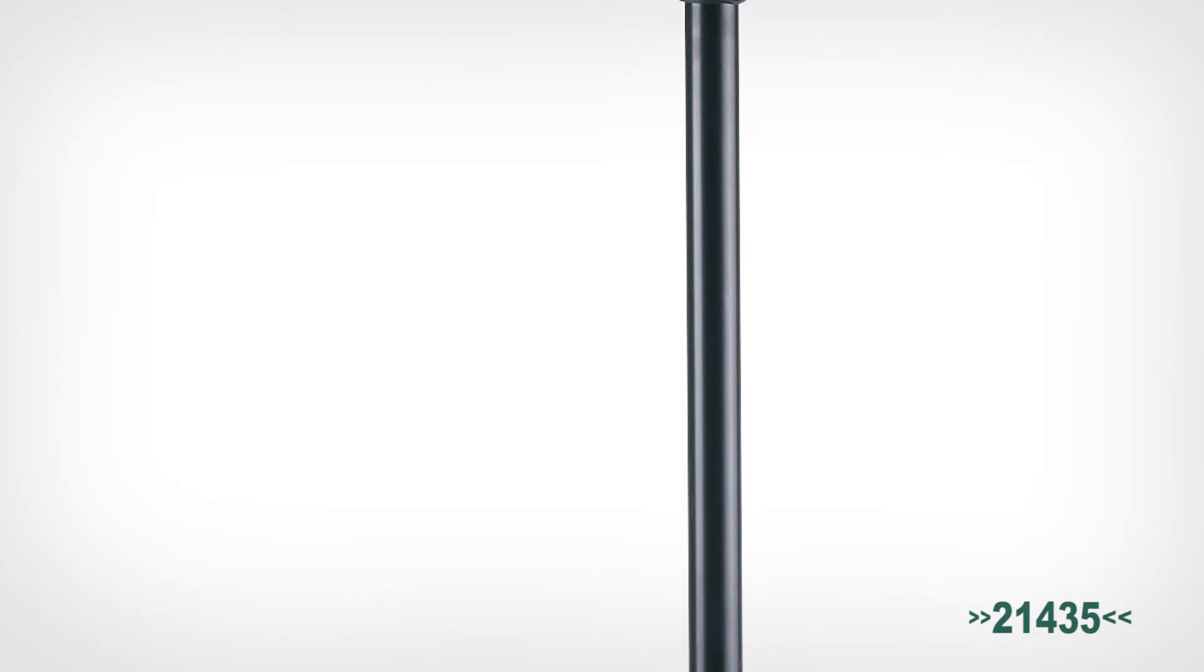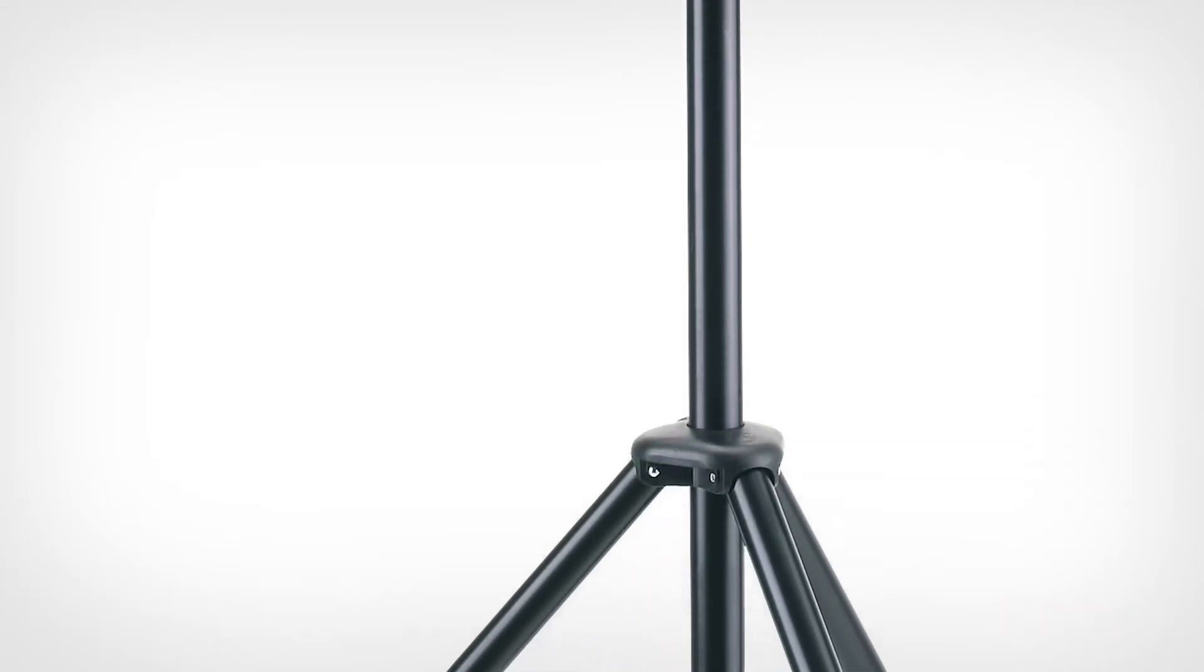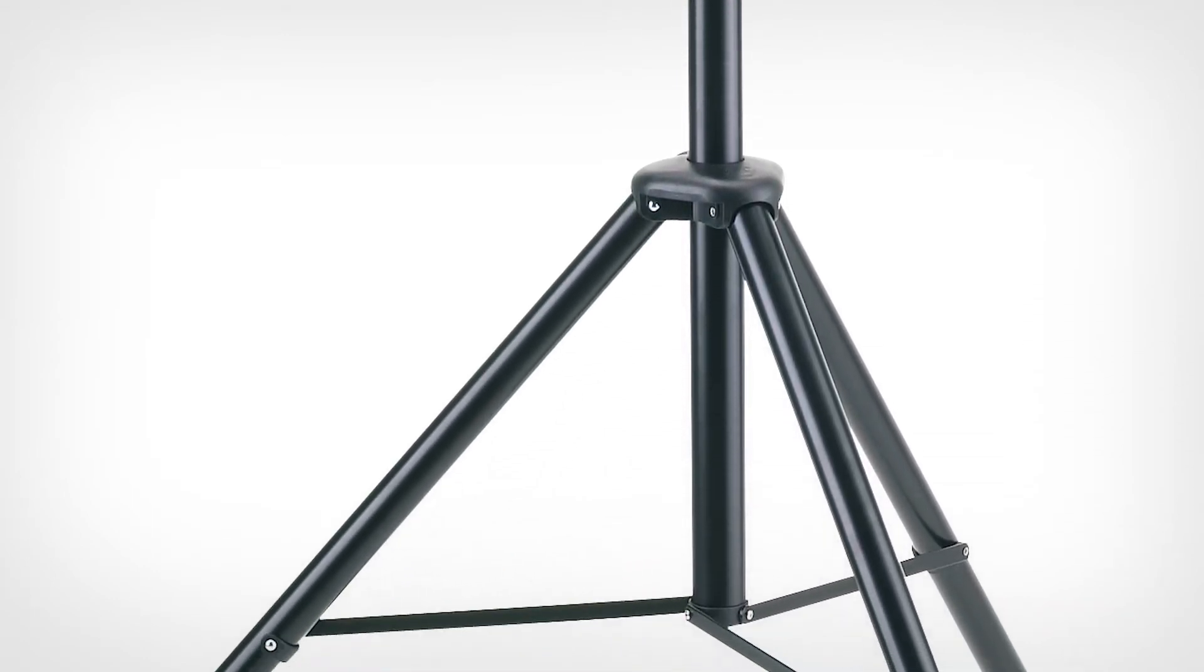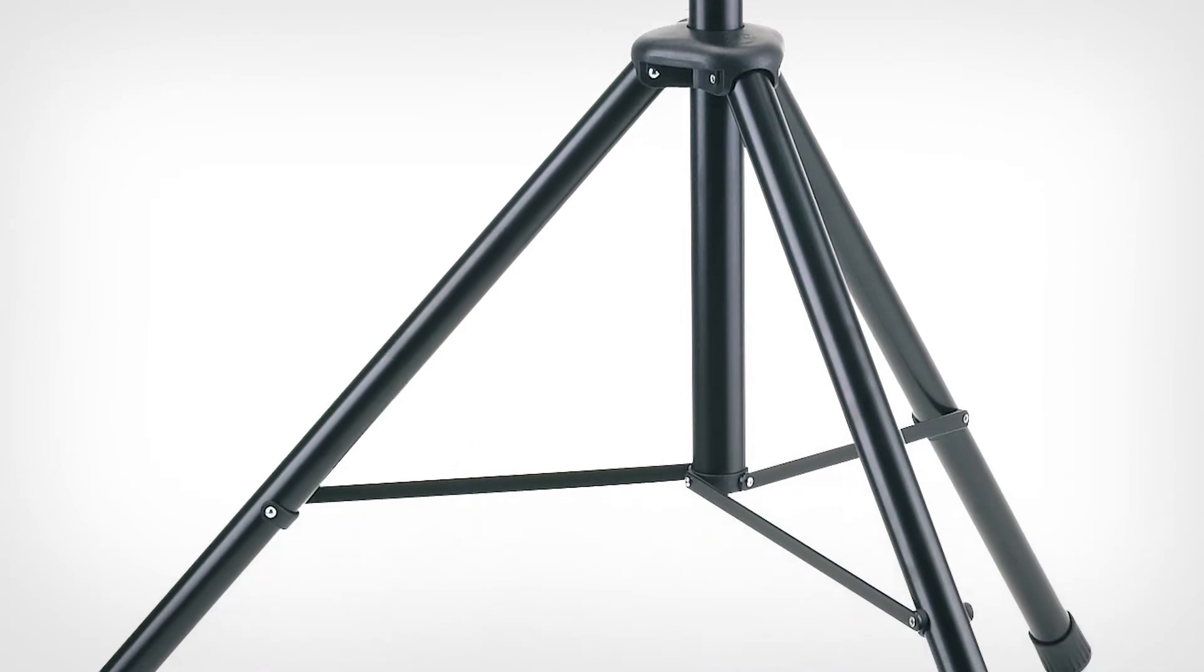The 21435 is the steel version of the stand with the same features and rated to hold up to 110 pounds.